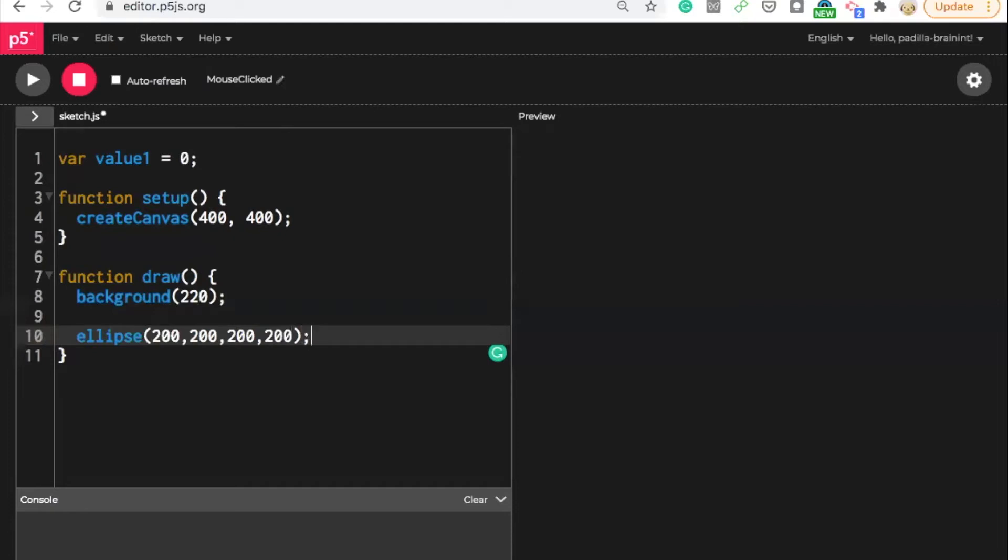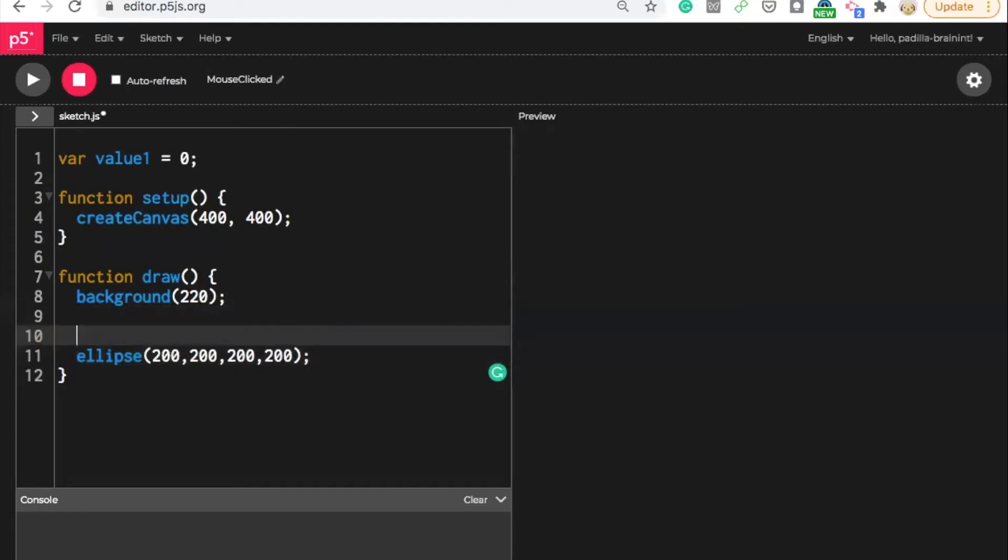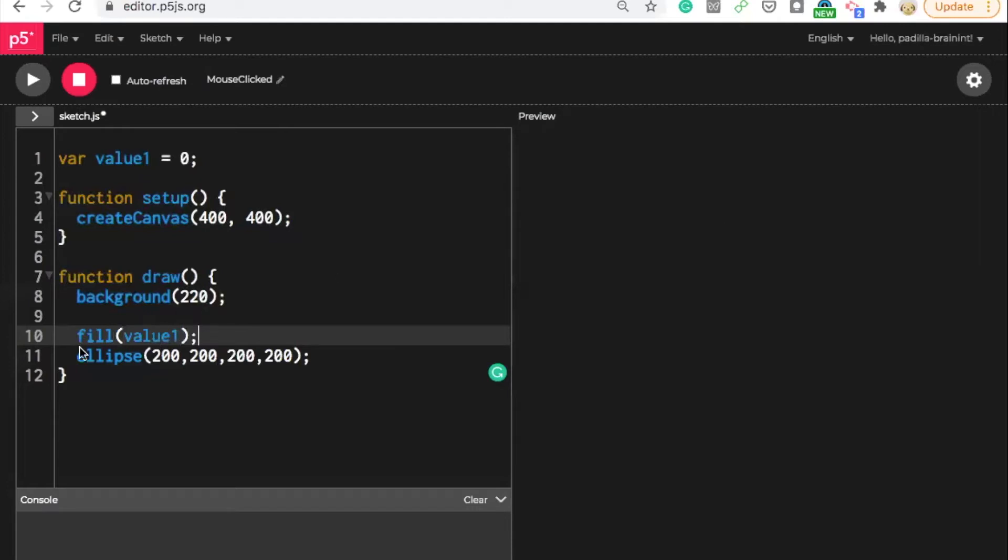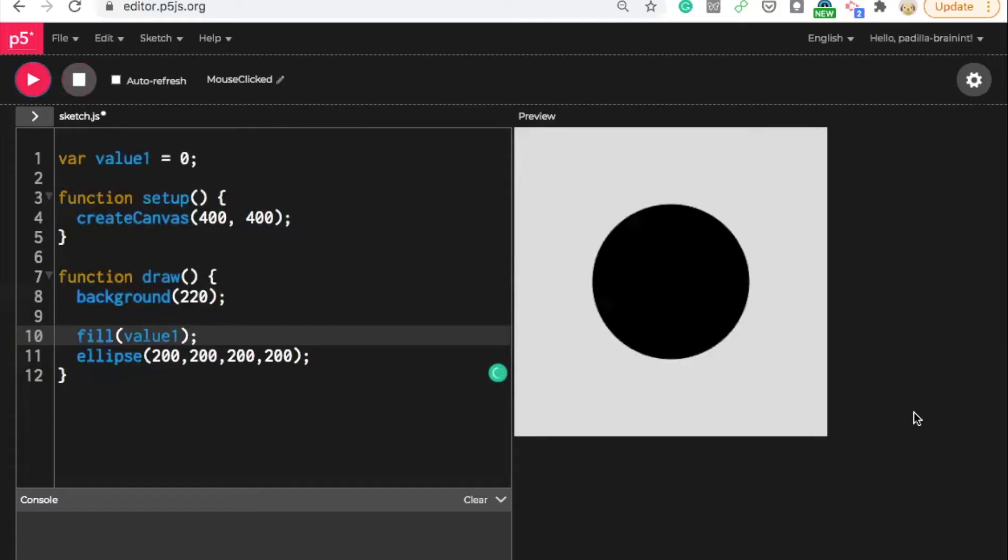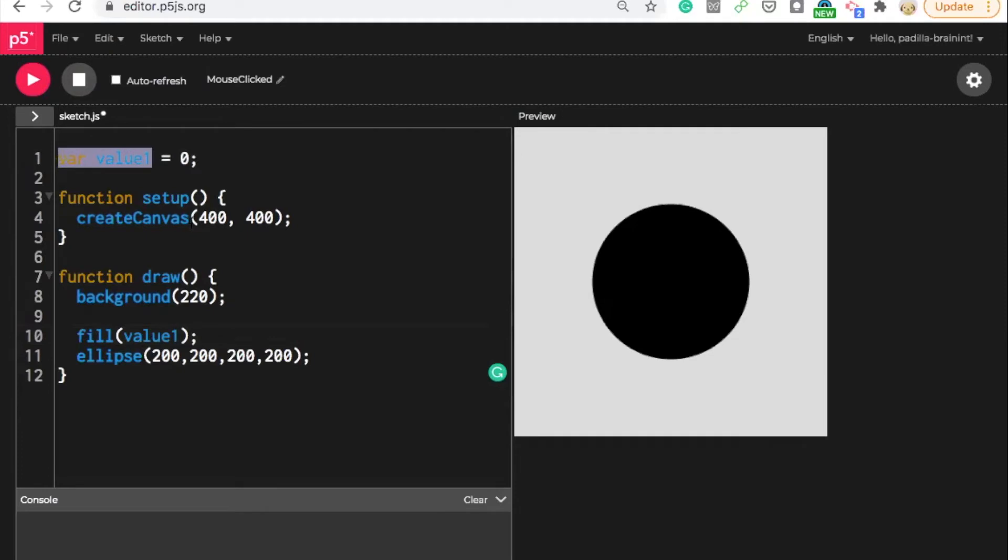And I guess I'll make it 200 by 200 wide as well. So now I am going to say fill, and I'm using that variable name that I created of value one. So now I can see I have a black circle because it is calling upon this zero that is in my variable value up here.